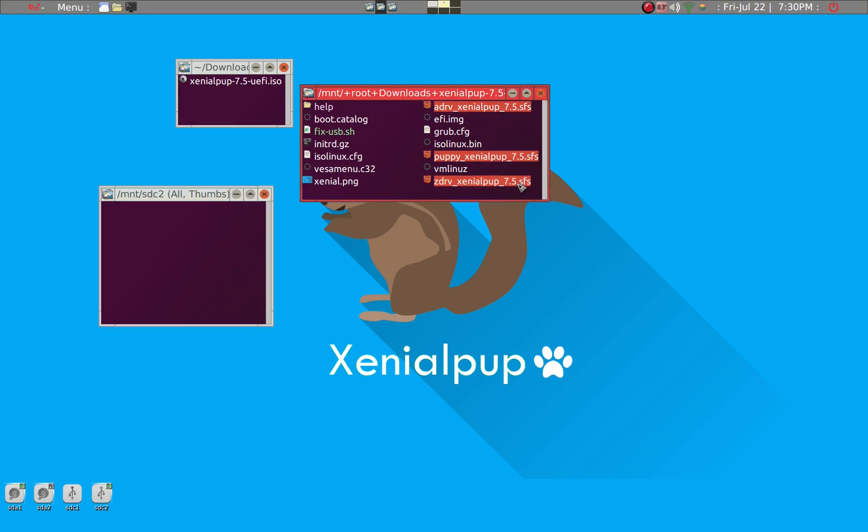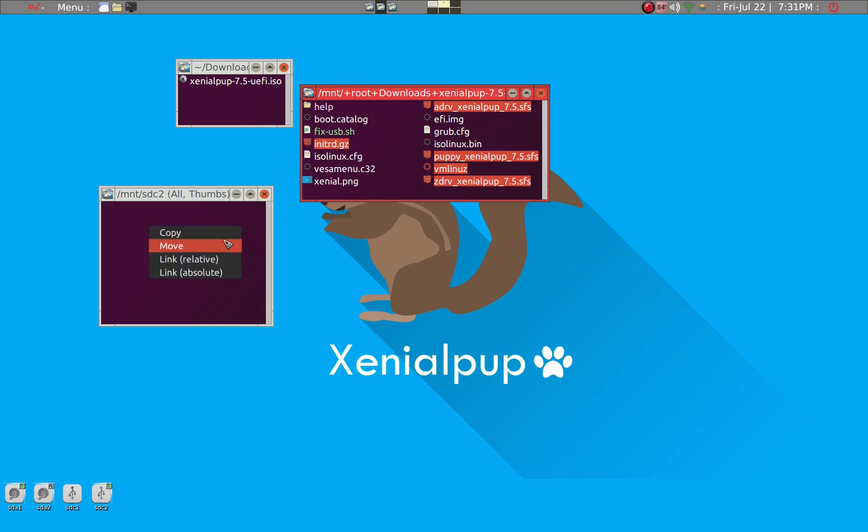So what we need is we need SFS files from the ISO. So we'll go ahead and click on those three. So SFS files. And then you need two more. vmlinuz and then initrd. So these files need to be moved there. So what we can do is just grab them all and then copy.